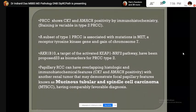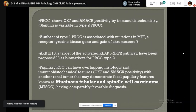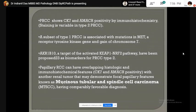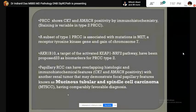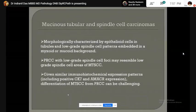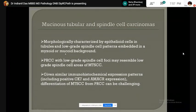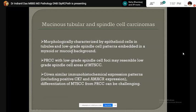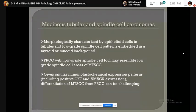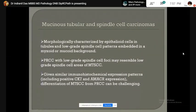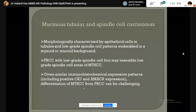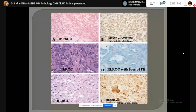Papillary RCC has overlapping histological and immunohistochemical features with mucinous tubular and spindle cell carcinoma (MTSCC), but MTSCC has a more favorable prognosis than papillary RCC type 2. MTSCC is morphologically characterized by epithelioid cells in tubules and a low-grade spindle cell pattern embedded in a myxoid or mucoid background. The immunohistochemical profile is similar — this tumor also gives a positive reaction with CK7 and AMACR.